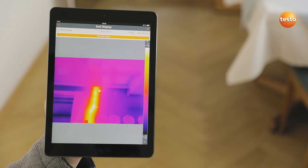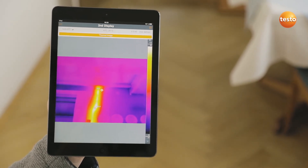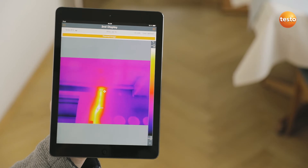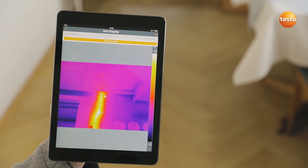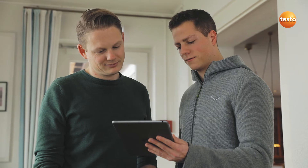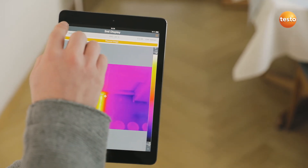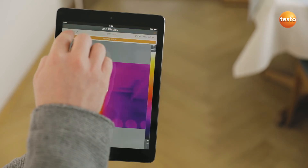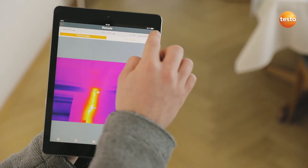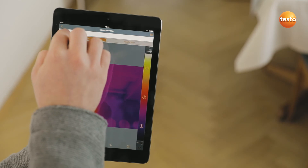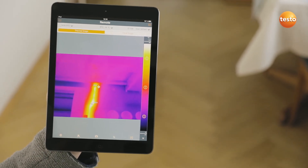Testo 872 also transmits the measurement values live to the Testo Thermography app on your smartphone or tablet — ideal when you're on-site and need a second display, or to demonstrate something to the customer. In addition, the app allows you to control your imager remotely, activate Testo's super resolution for more detailed thermal images with four times more measurement values, and to create and send reports.